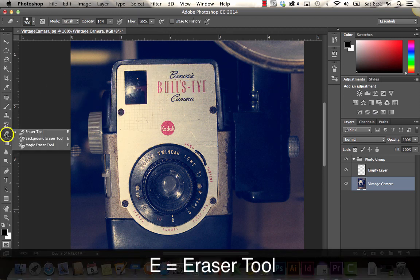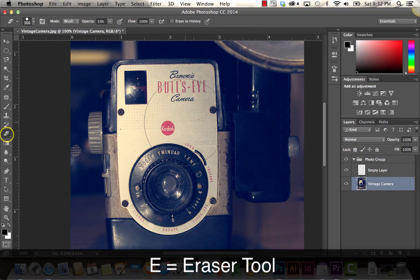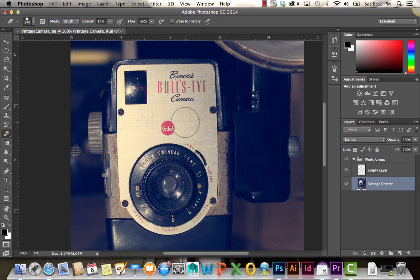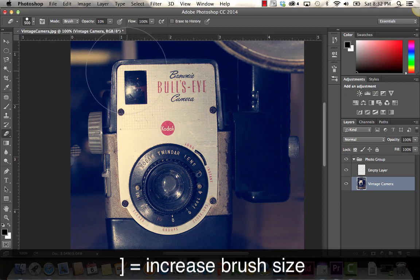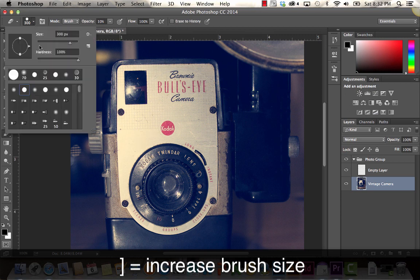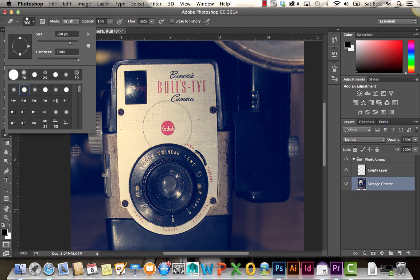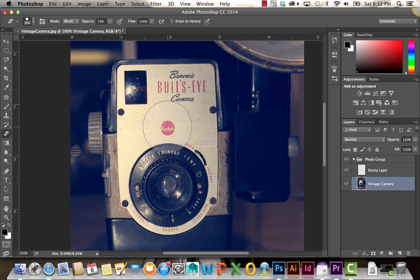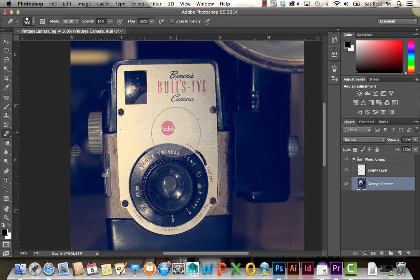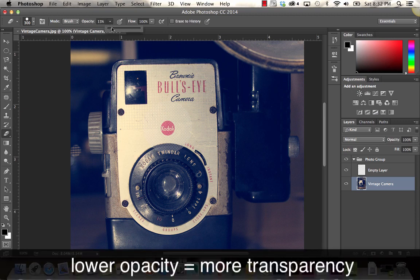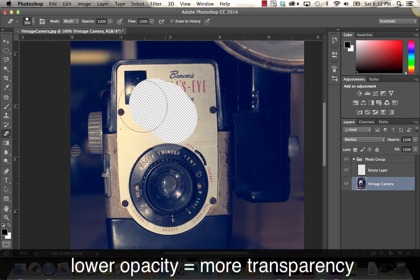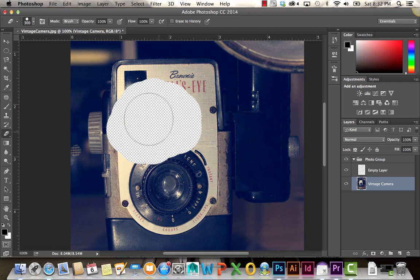There's also the eraser tool. The eraser tool works similar to the brush tool. You can adjust the size of it. Right now I'm holding close bracket to make it smaller. You can also hit open bracket to make it larger. Or you can adjust the size here. You have a lot of options. If you wanted to erase, you just click and drag. Right now it's not really removing my entire image like I want it to. That's because the opacity is set to only 10%. I want it to be 100%. So now it removes the entire selection.